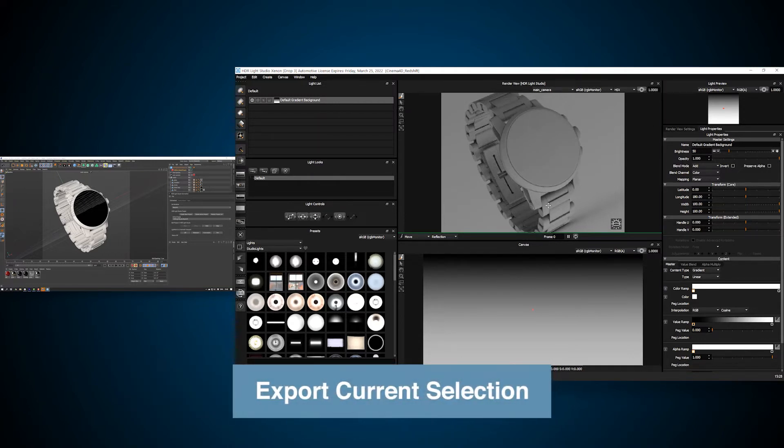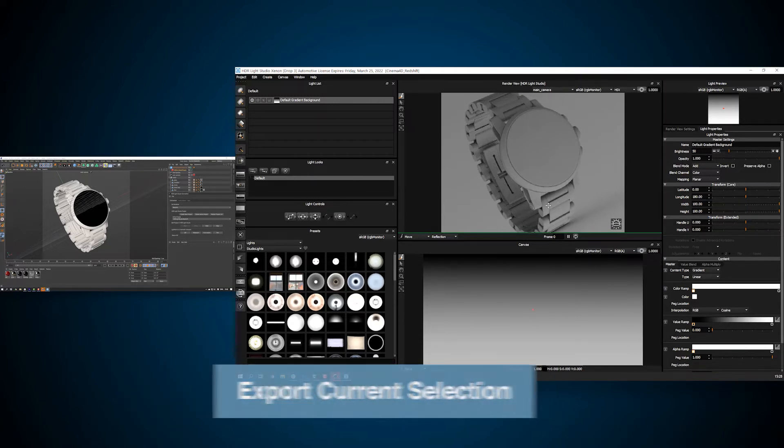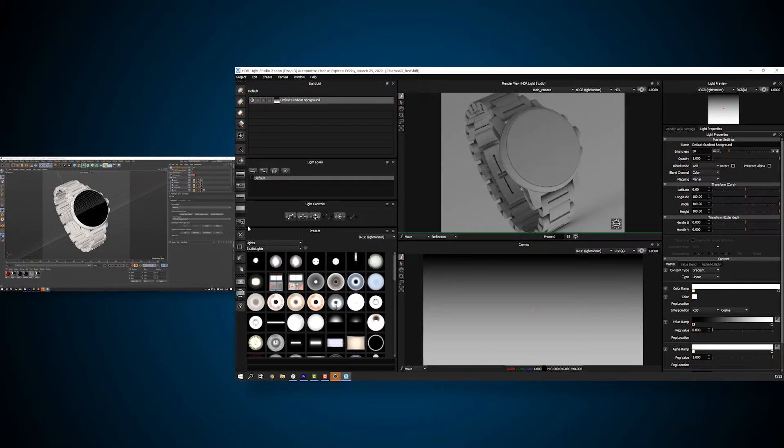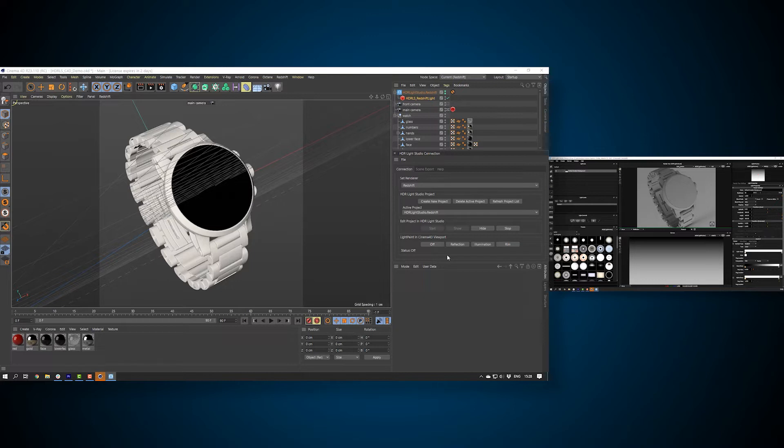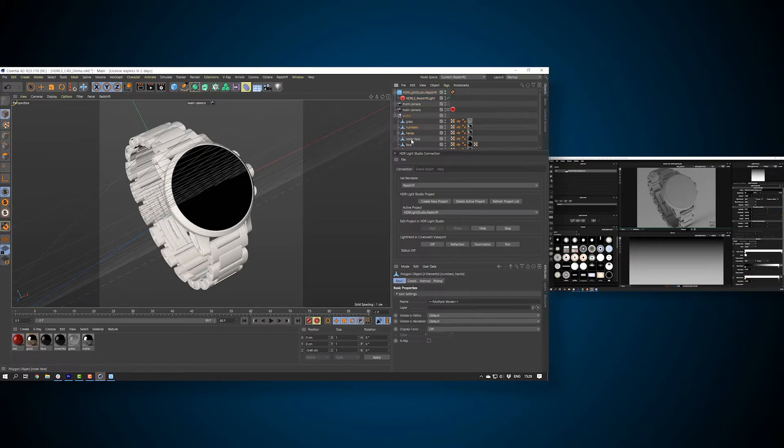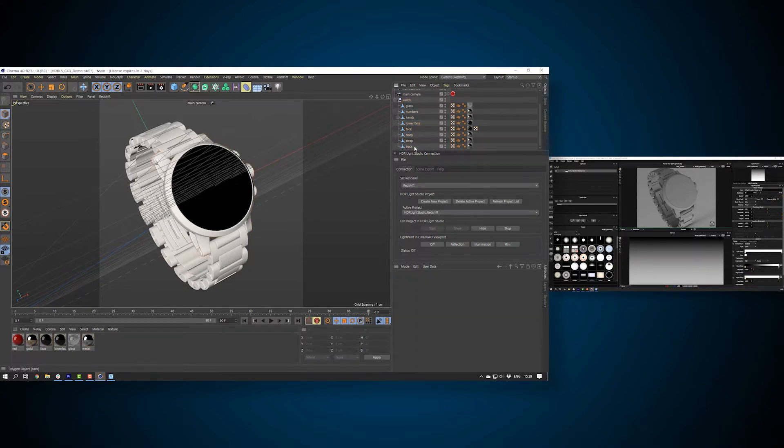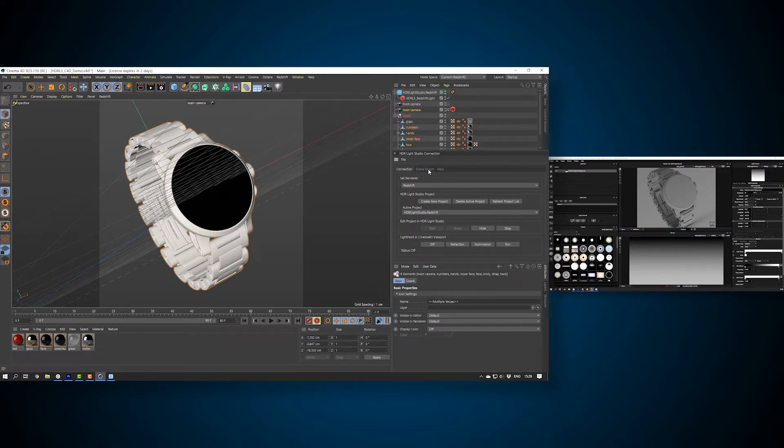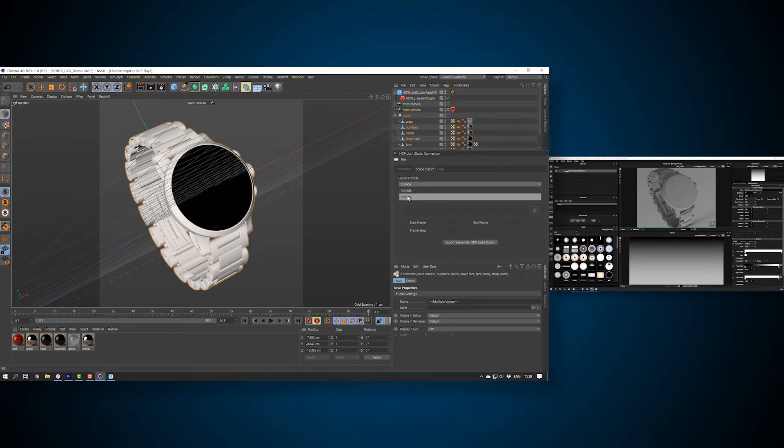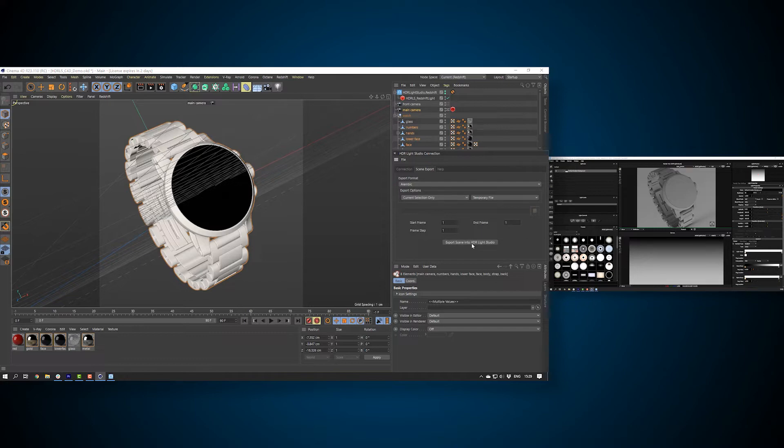If we wanted to export just some of the Cinema 4D scene, we can from the HDR Live Studio connection panel. In fact, it would be nice to export this watch model without the glass geometry covering the face, so we can see the hand and numbers in HDR Live Studio. Select all watch parts excluding the glass. Make sure the camera is selected too. Go to scene export tab. In the export options, select current selection only. Press the export scene into HDR Live Studio button.